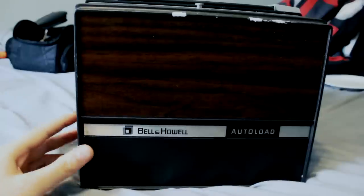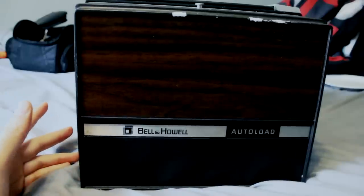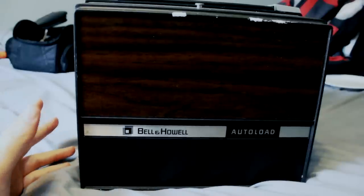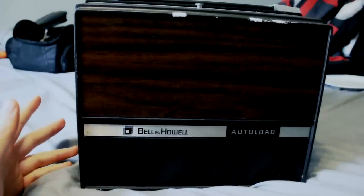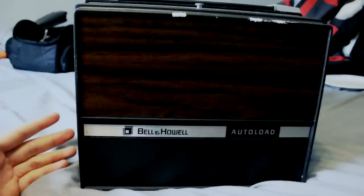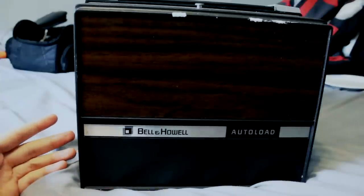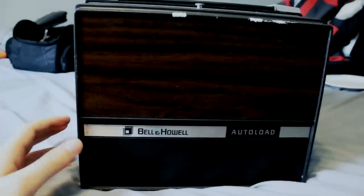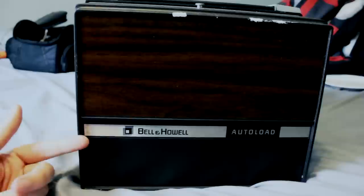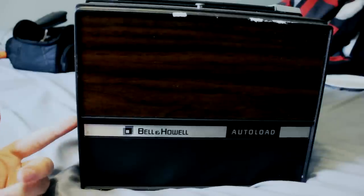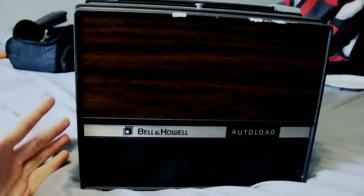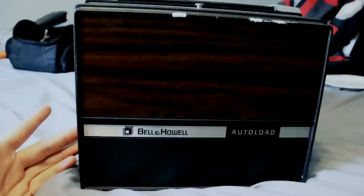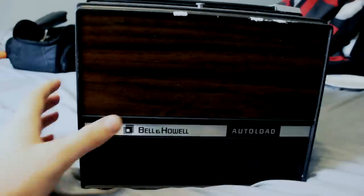A lot of people used them to show home videos that they shot with their own Super 8 cameras, or they would buy short films to actually play on these film projectors and they could show them on big screens so you wouldn't have to crowd around a small TV.